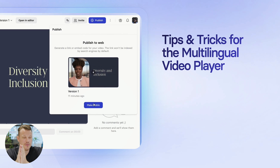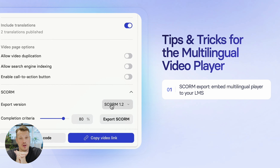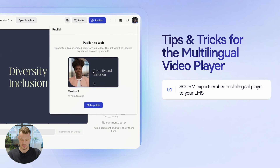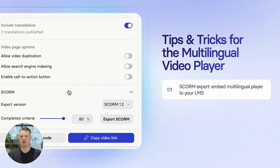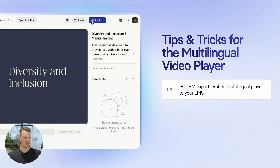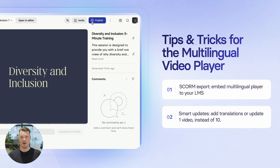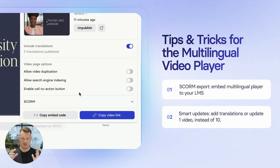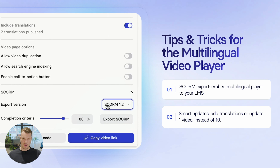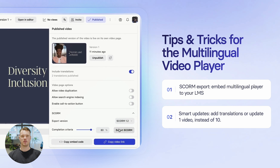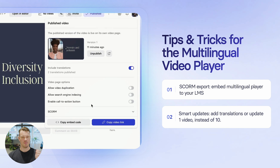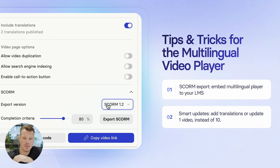A few tips and tricks when using the multilingual video player. For those of you who work with learning and training, you've probably noticed we added SCORM export — a file format you can upload to an LMS system to track if people have consumed the content. The multilingual video player is fully compatible, so you just export it as SCORM and it'll work natively inside your LMS. Another tip is smart updates: if there's a bigger update you want to make to all videos, you can update the English master version and with one click retranslate all the different language versions at once, rather than going through every language one by one.